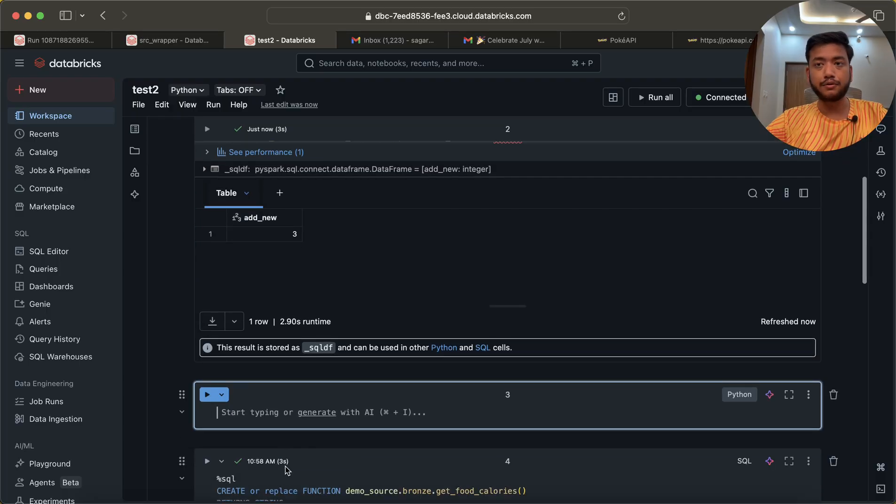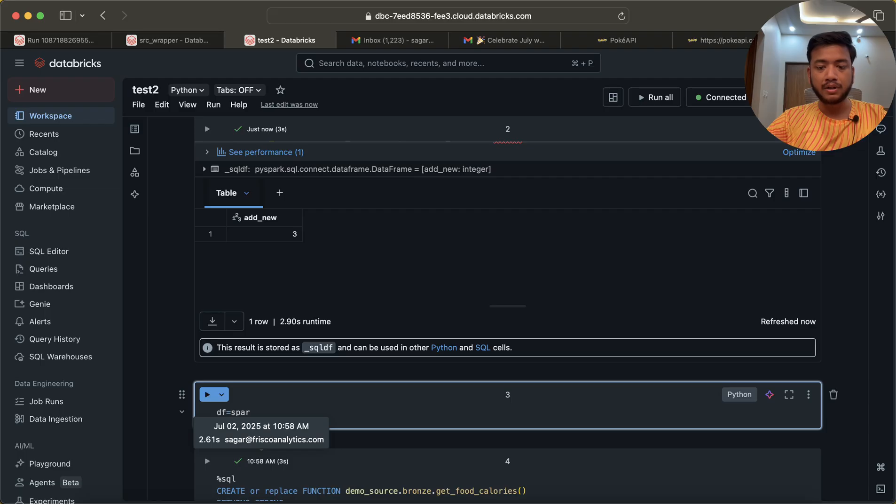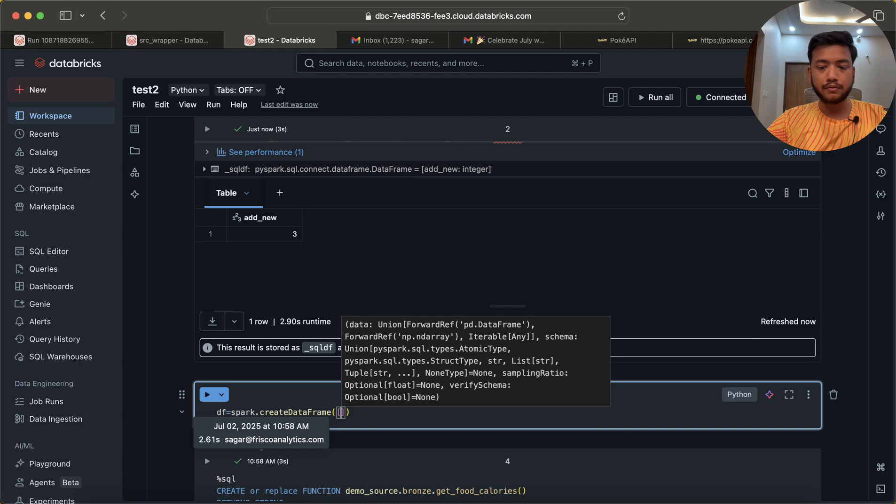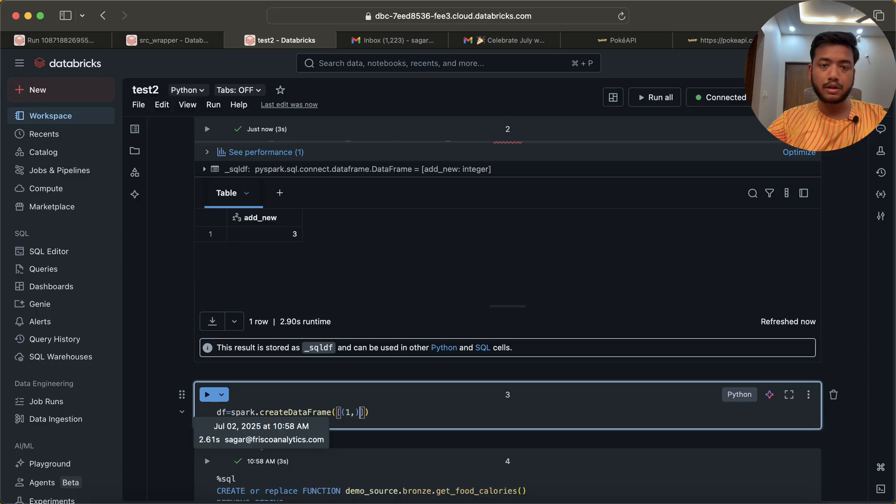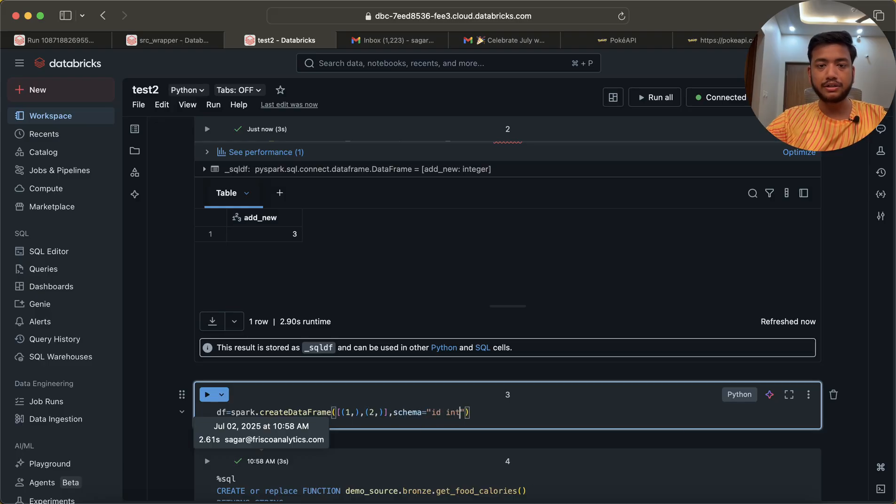spark.createDataFrame, one comma one, two comma two, something like this. And schema would be id integer. Correct. Very good.